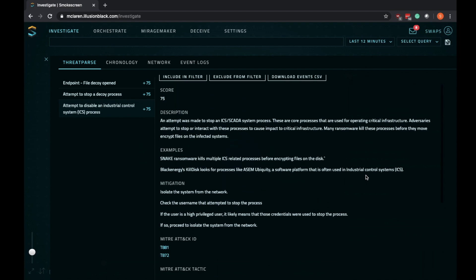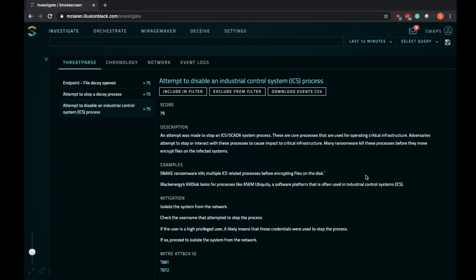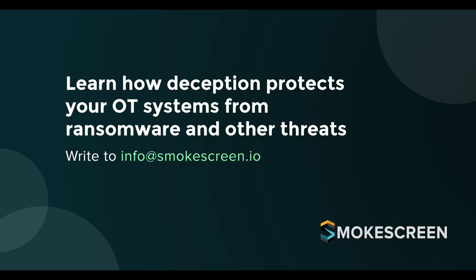As soon as the ransomware interacted with these lures, it was killed before it could cause any damage to the system. So as you can see, using strategic deception, the platform is capable of not just detecting but also preventing ransomware before it can cause any damage to the infected systems.